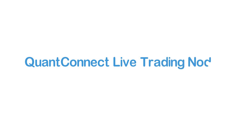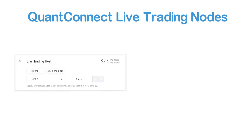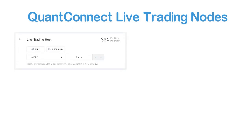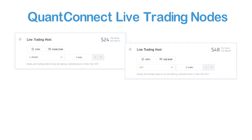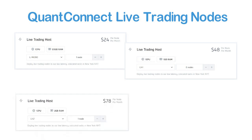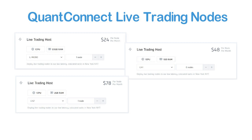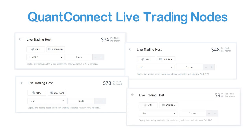Last but not least, before we move on to actually deploying a live algorithm, let me outline the prerequisites. Besides having an algorithm that you would like to live trade, you will also need a live trading node to actually deploy your algorithm. This is the case no matter if you want to trade with real money or just paper trade your algorithm. Purchasing a subscription to a live trading server node will give you access to hosting your algorithm on one of QuantConnect's low-latency, co-located New York servers.